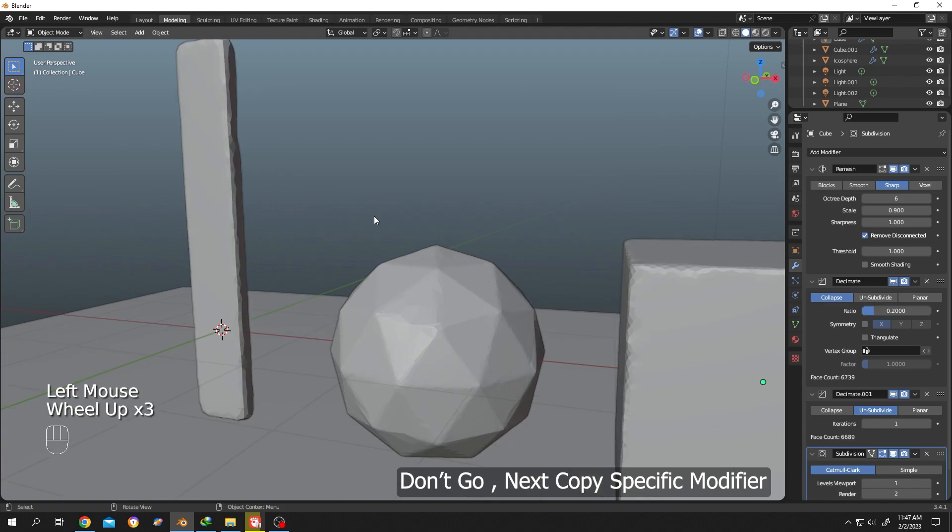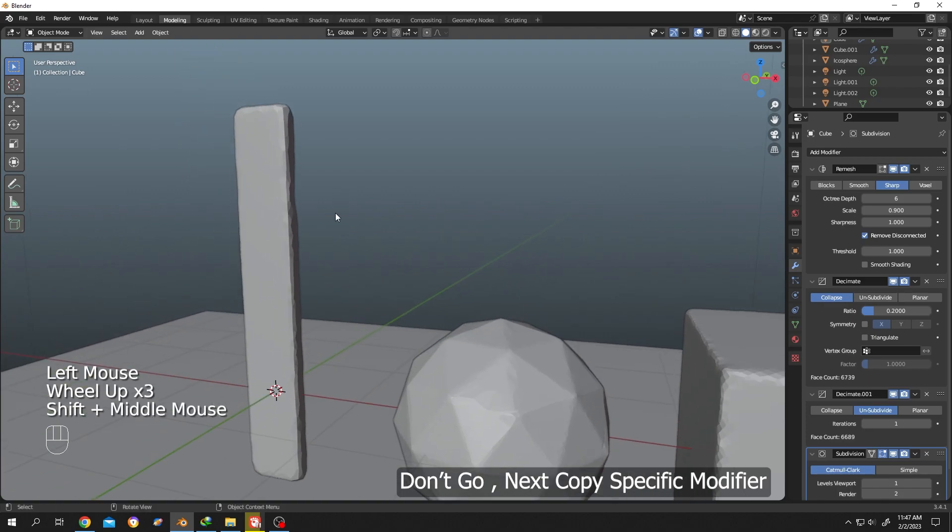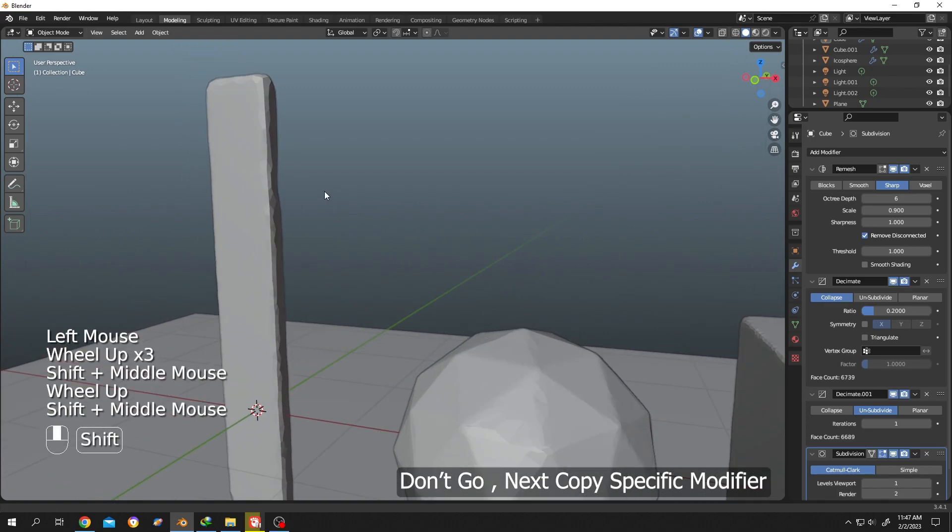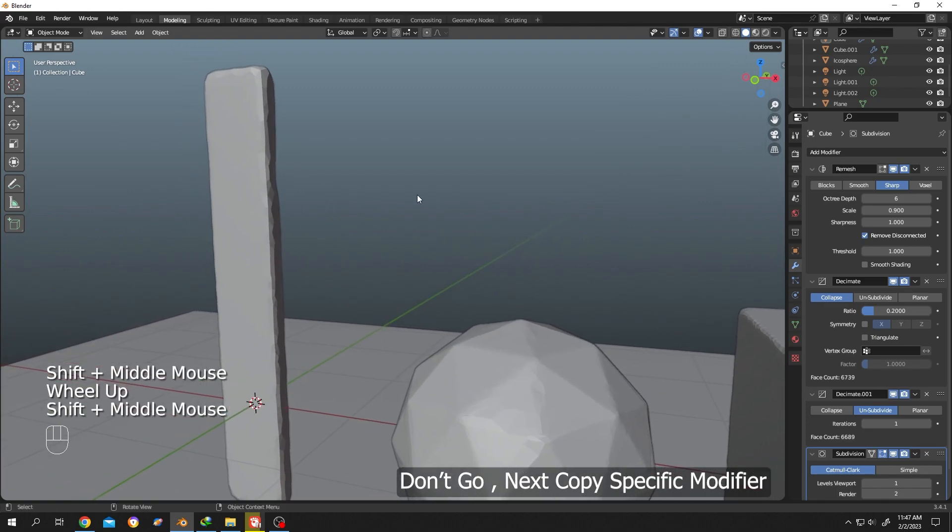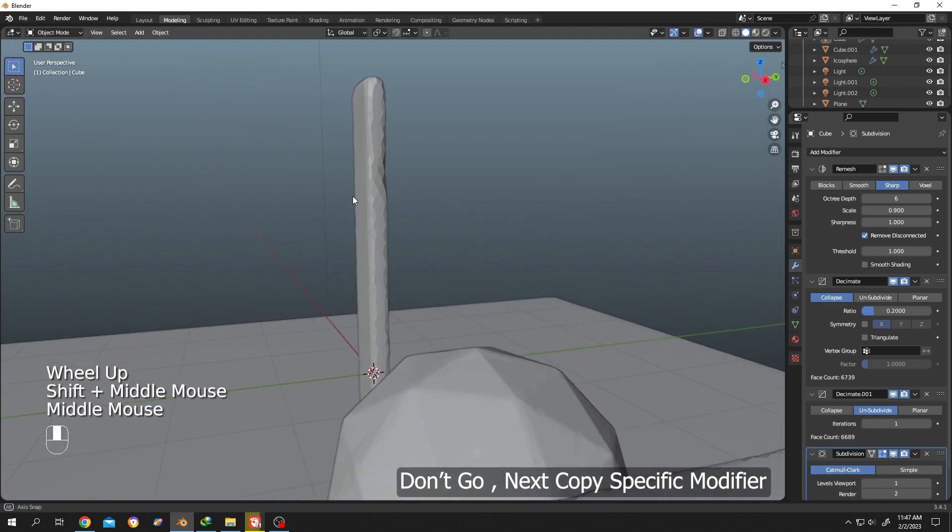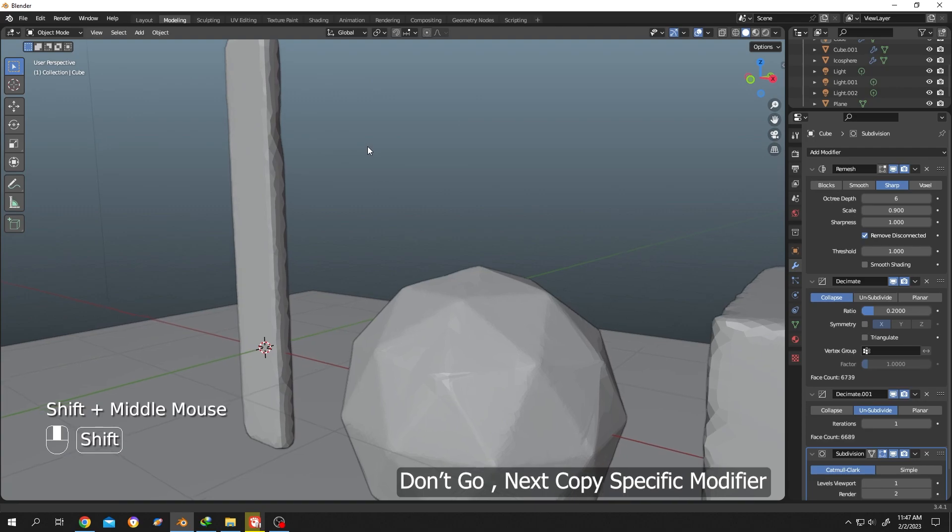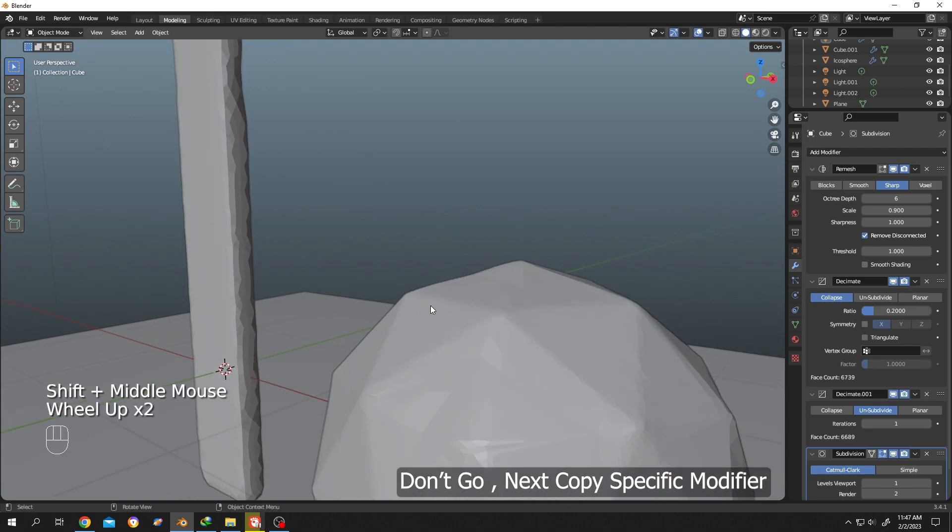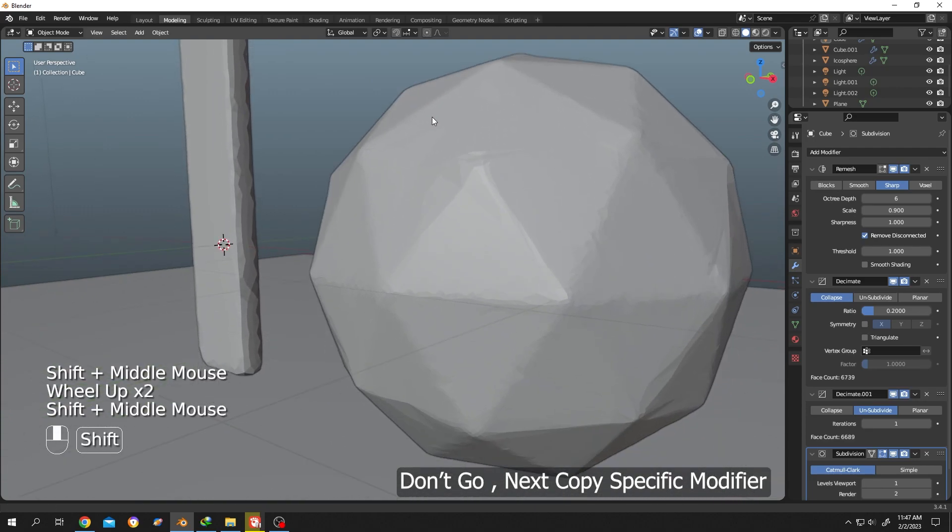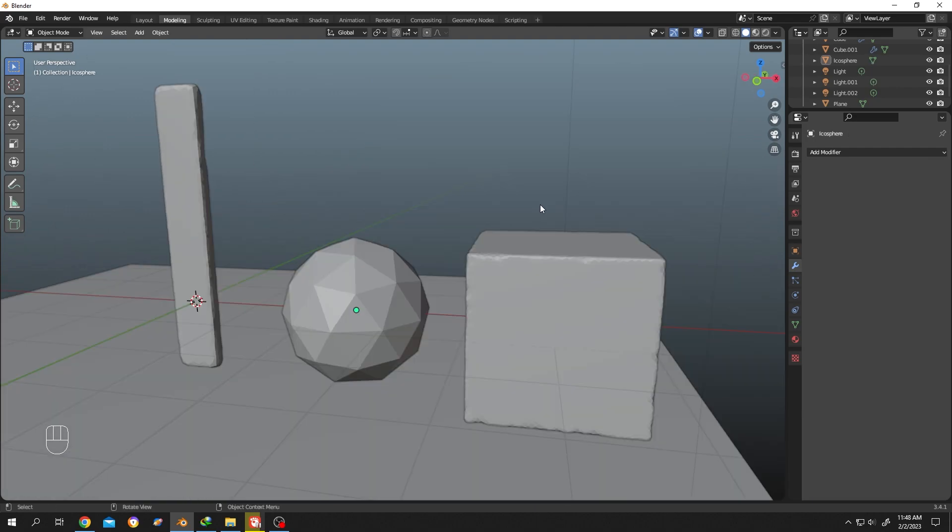Done. Now if we look closely, same effect applied on both objects.